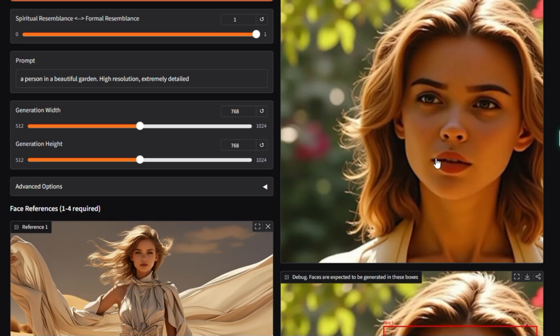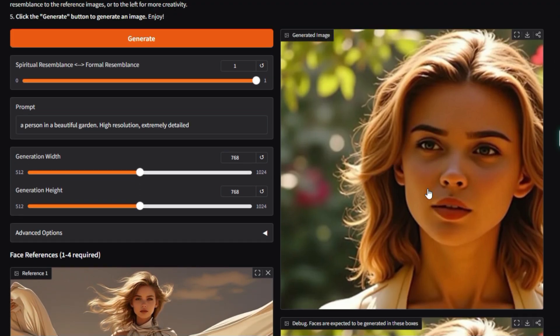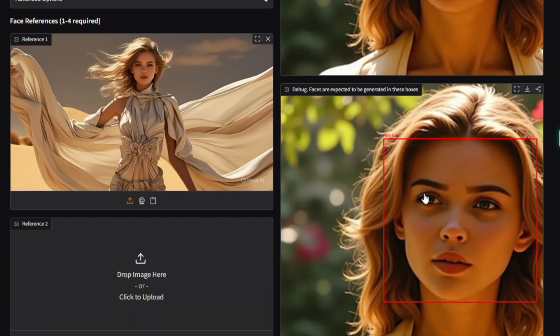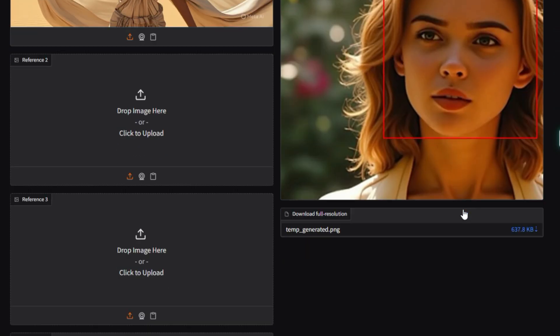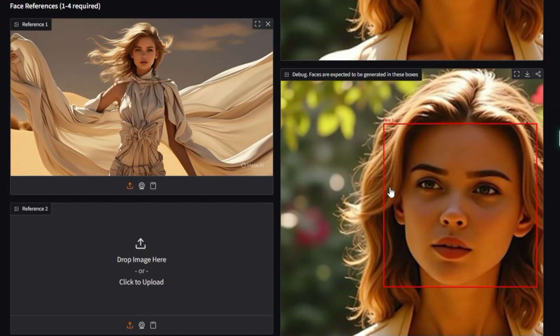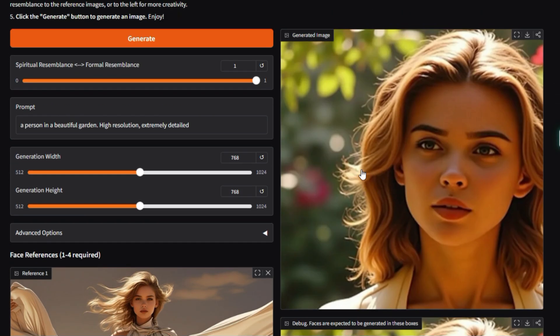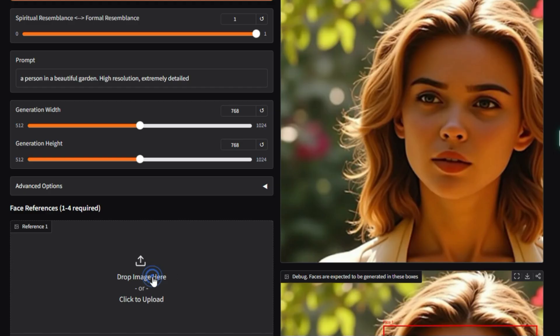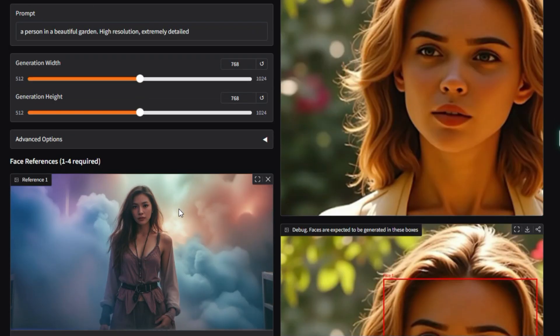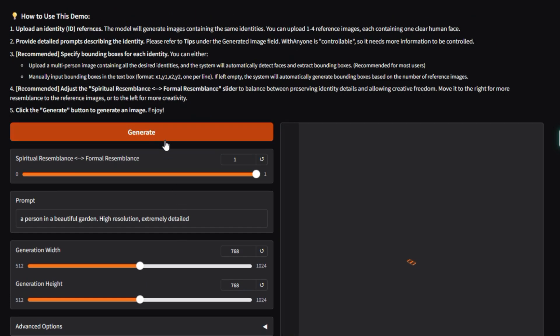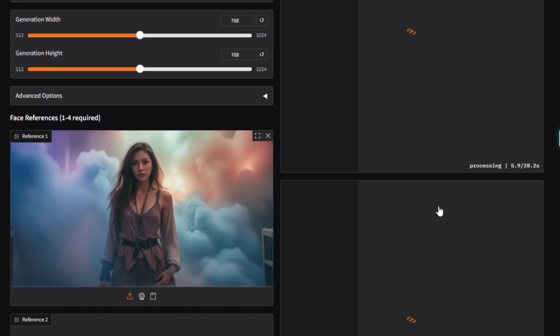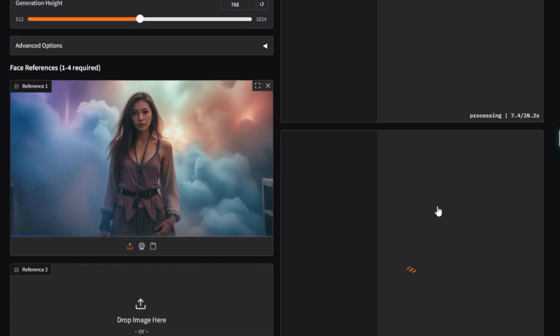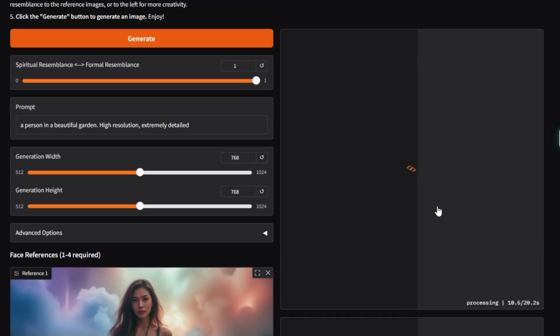The demo requires you to provide a text prompt to describe the scene, and crucially, reference face images to define the identities. You also need to specify where the faces should be generated, often by providing bounding boxes. This control allows for precise and expressive final images. This tool is a major step forward for creating high-fidelity, customized images of specific people, opening doors for creative and realistic image synthesis.